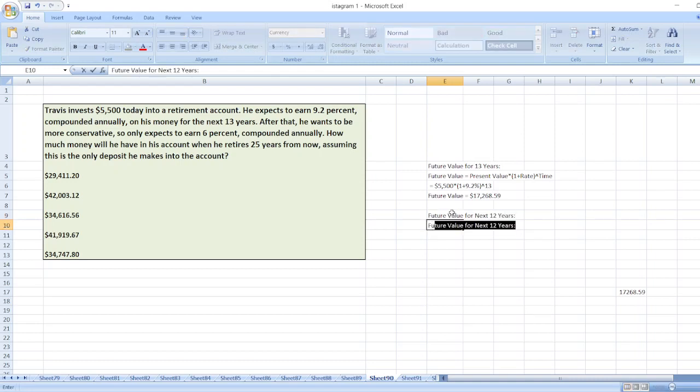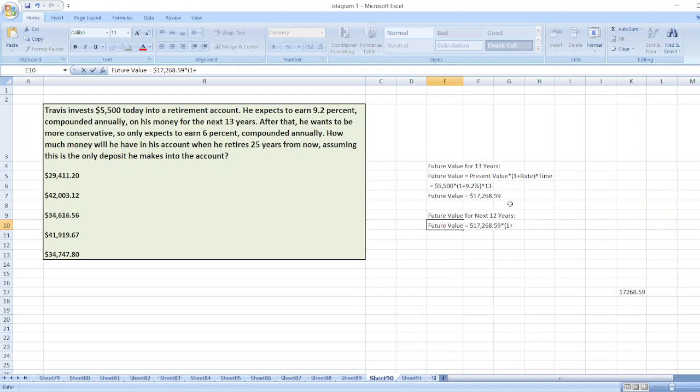Here, future value is equal to, now our present value will be $17,268.59, multiplied by 1 plus rate, which is now 6%, and power of time is 12.